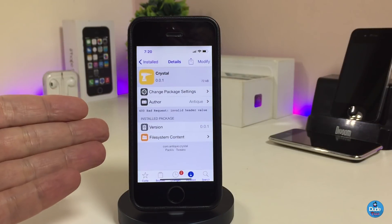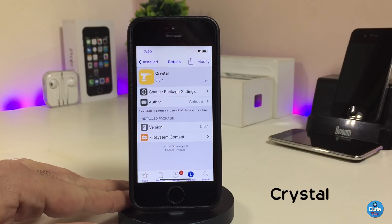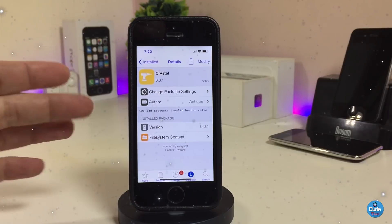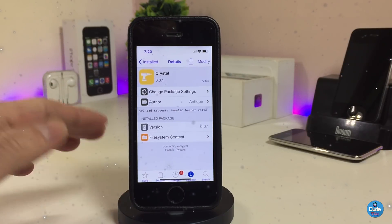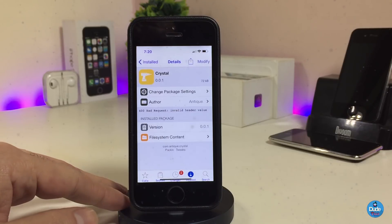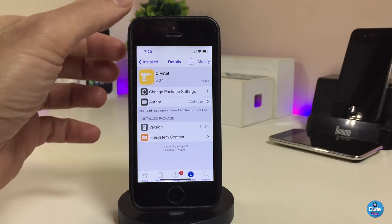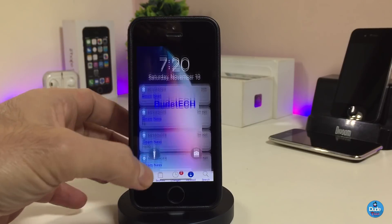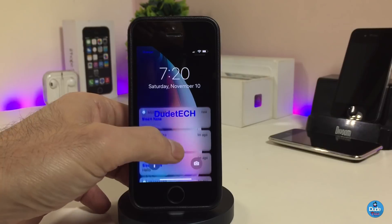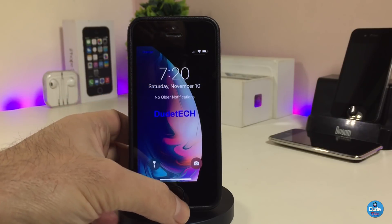The next tweak I'll be talking about is Crystal. What Crystal provides you with — once you download the tweak on your device — is that if you go to your notifications on your lock screen, you can in one sweep clear most of the notifications you have on your device. You can take a look right now — with one single sweep you clear most notifications.